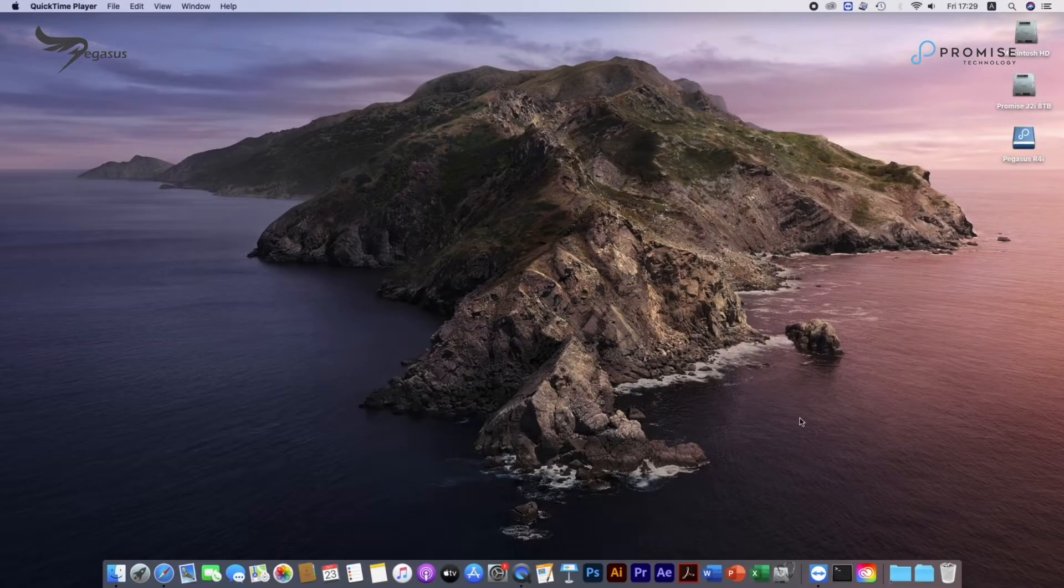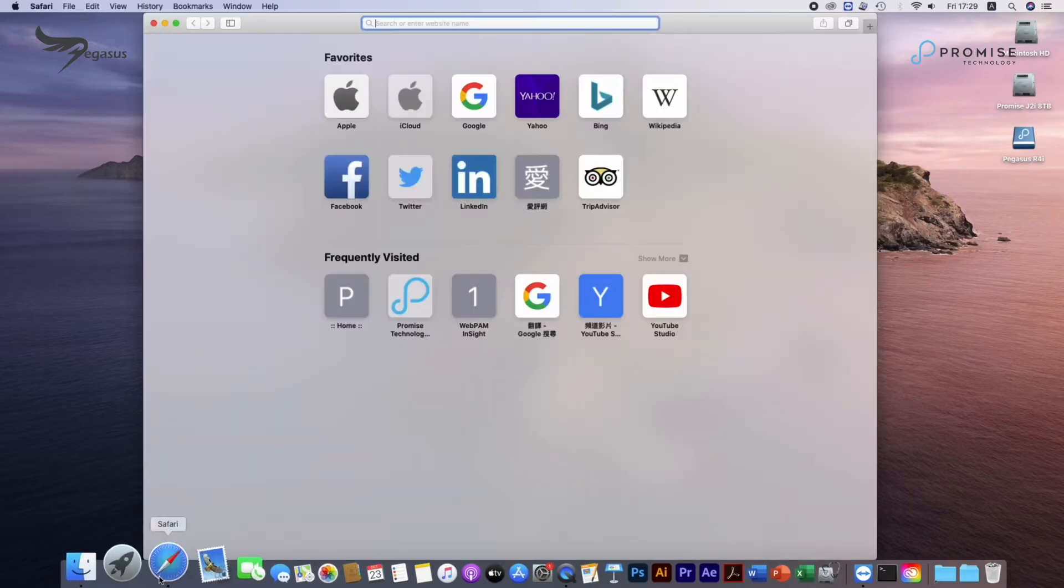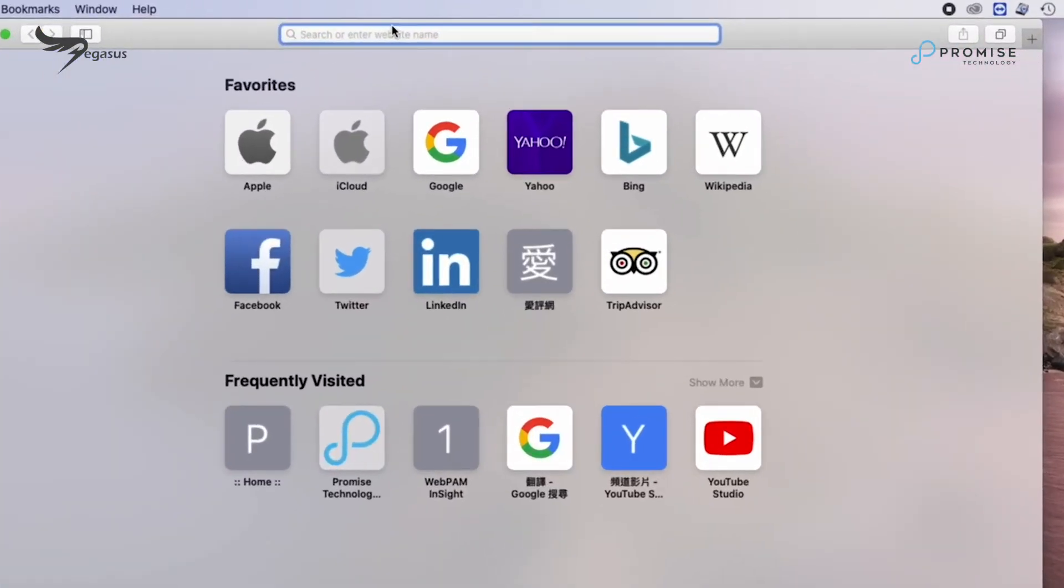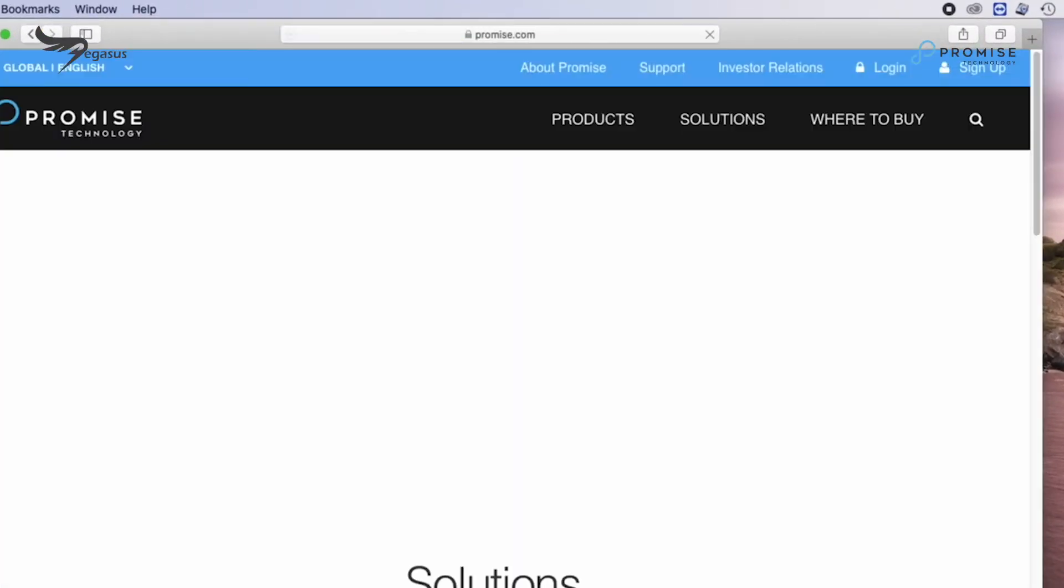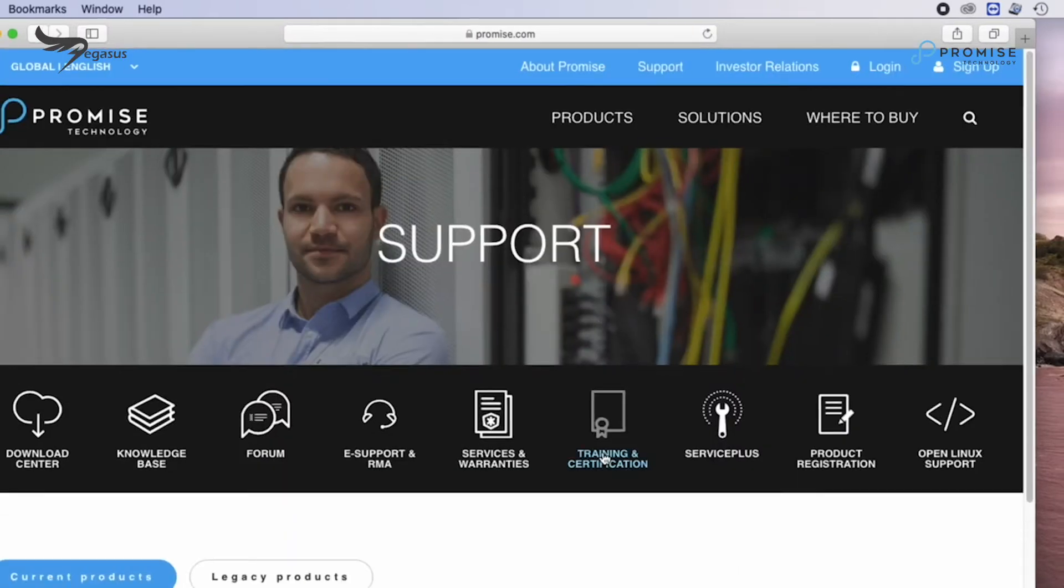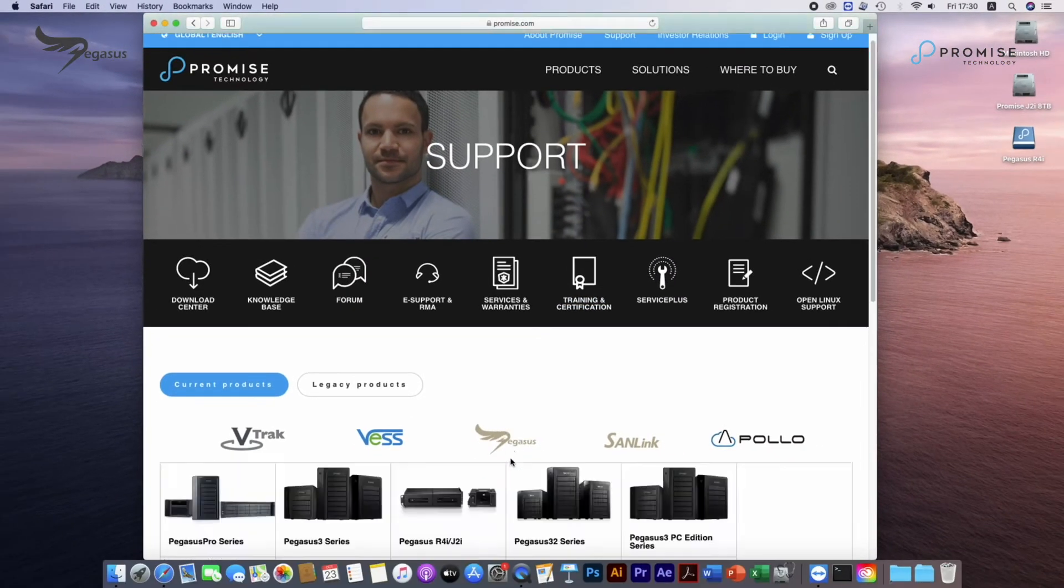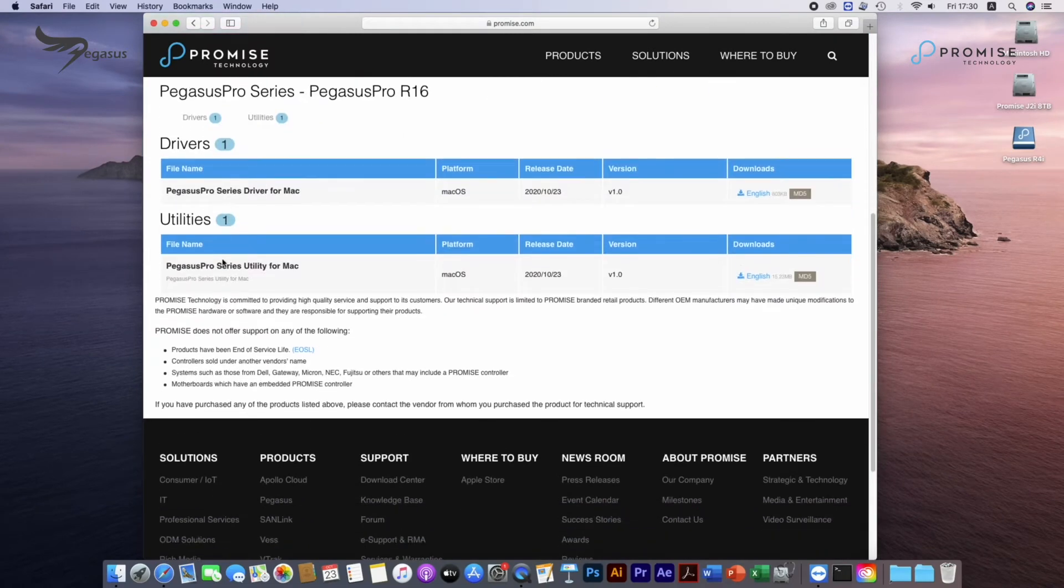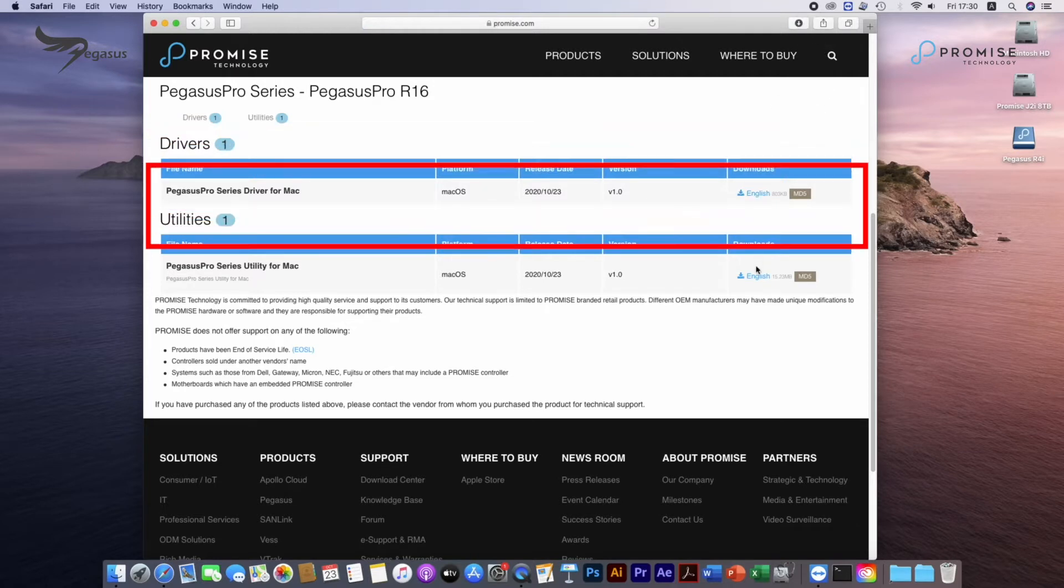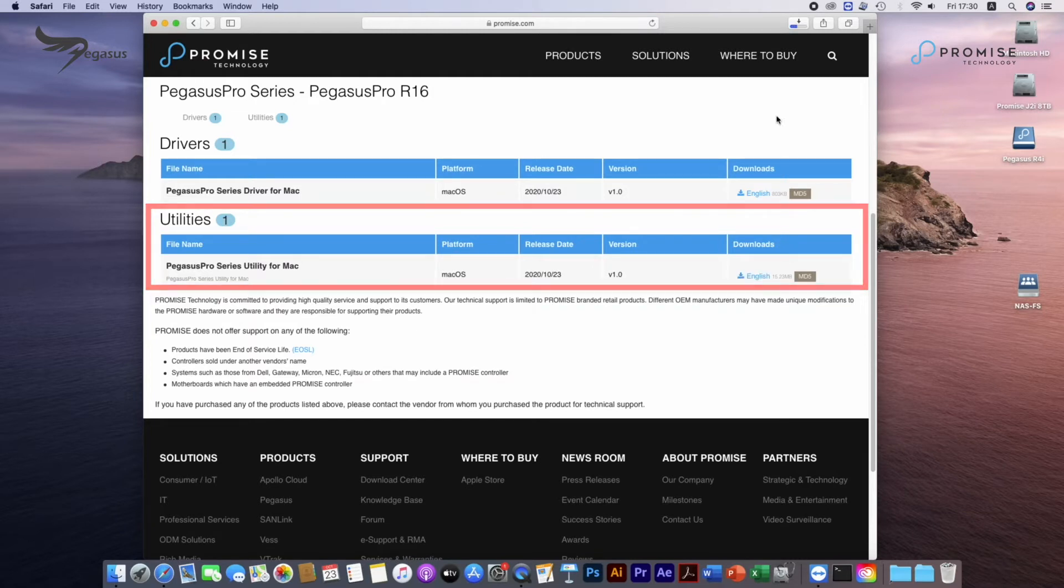First, let's go to Promise website. Click on Support, Pegasus, and then Pegasus Pro. Under Pegasus Pro Series, click on Driver to download Pegasus Pro Driver, and click on Utility, and download Promise Utility Pro on both macOS hosts' desktop.